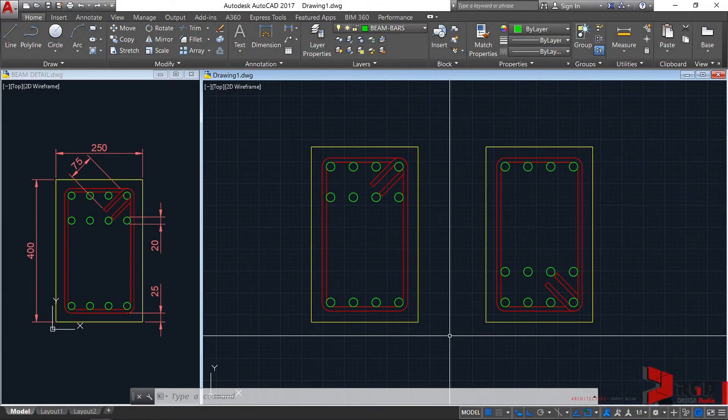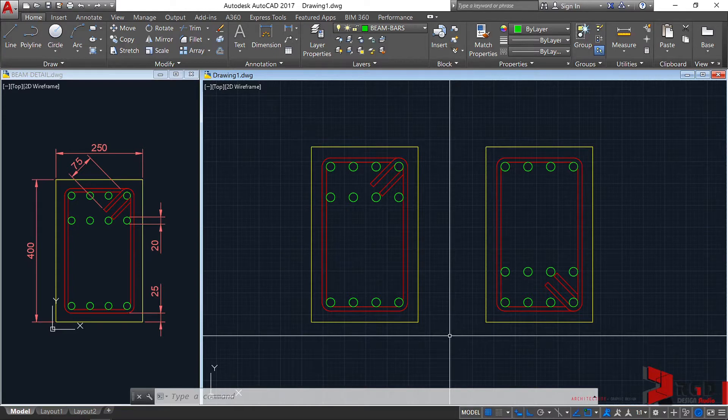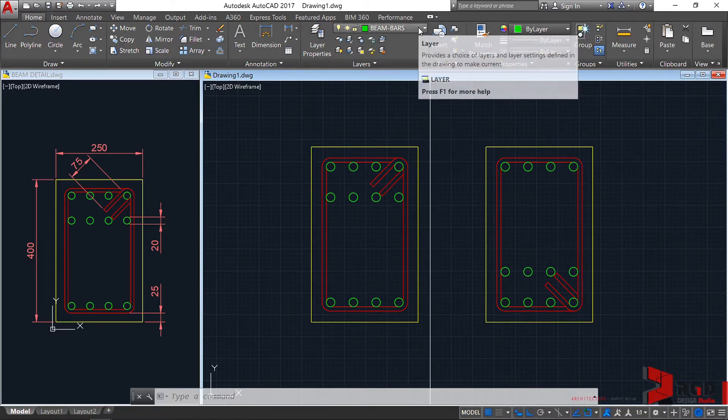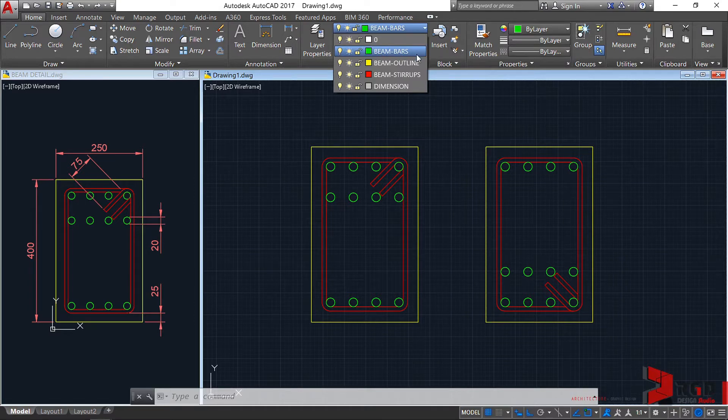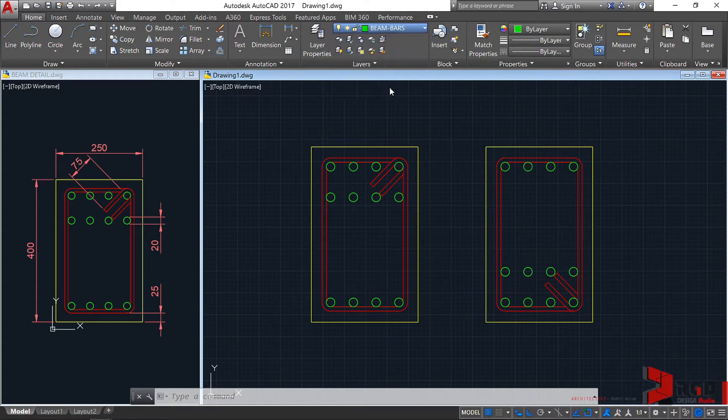Now we're ready to create the dimensions. Before creating the dimensions, let's set first our layer current to the appropriate layer. Let's select from the layer panel, dimension as our layer. Click on that.